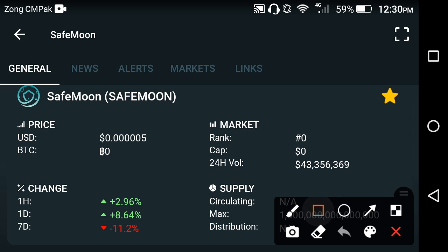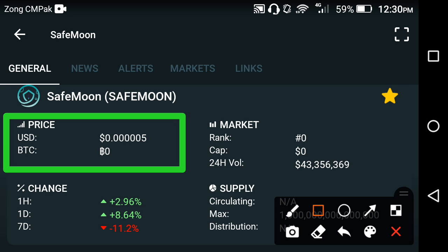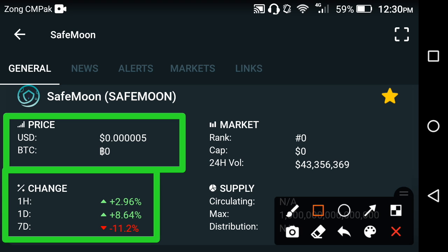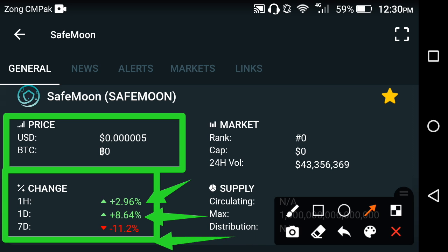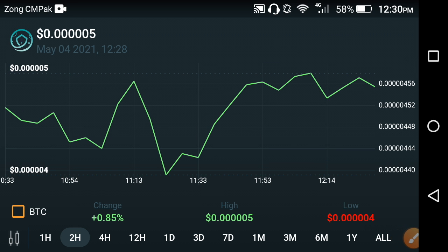First of all, let's talk about the current price of Safemoon coin. The current price at this time is about 0.000005 USD. If we talk about price changes, the last one day price change went very good, but unfortunately the last one week change was bad — a negative 11.2 percent change occurred in the last one week.